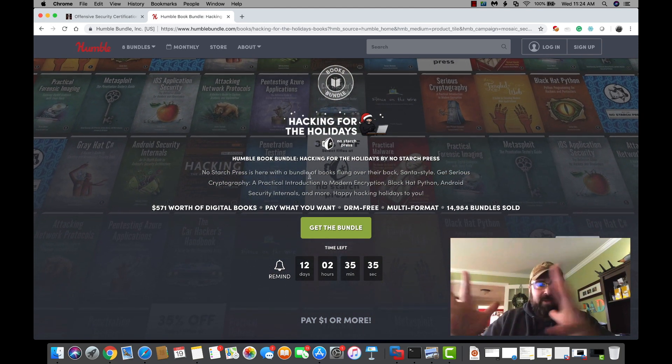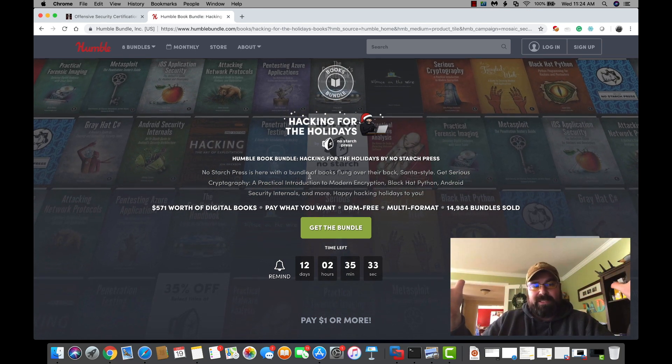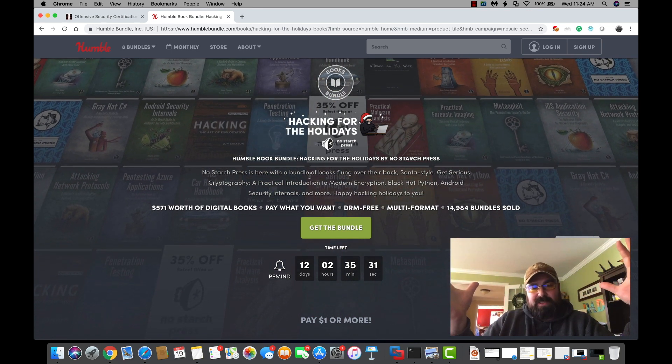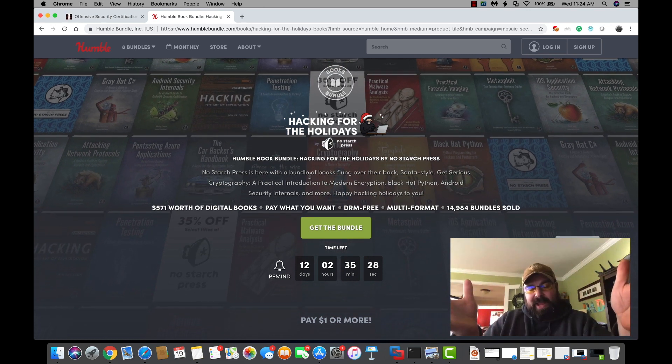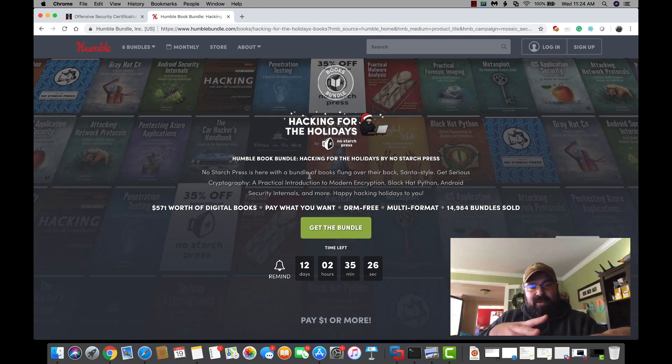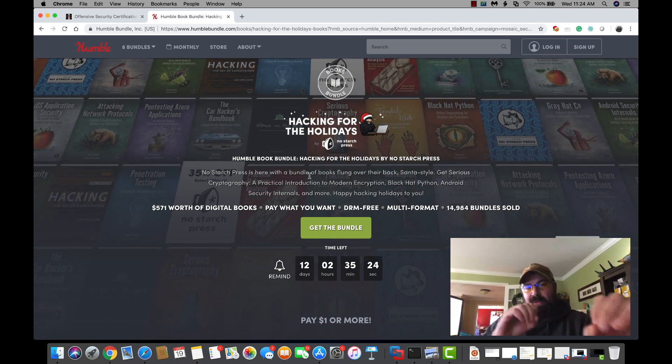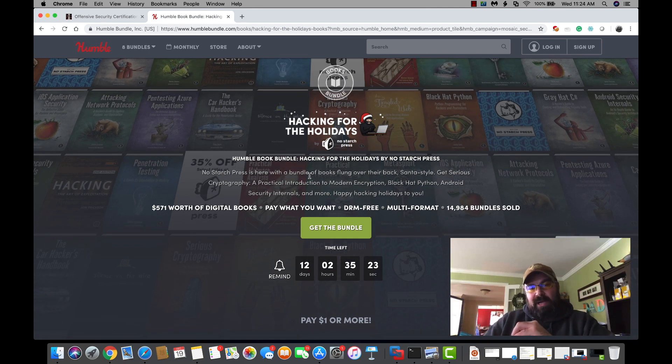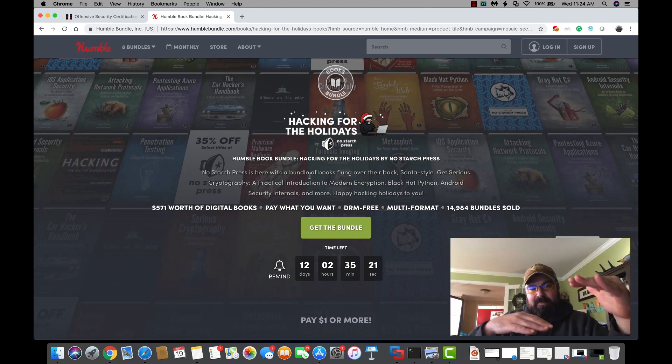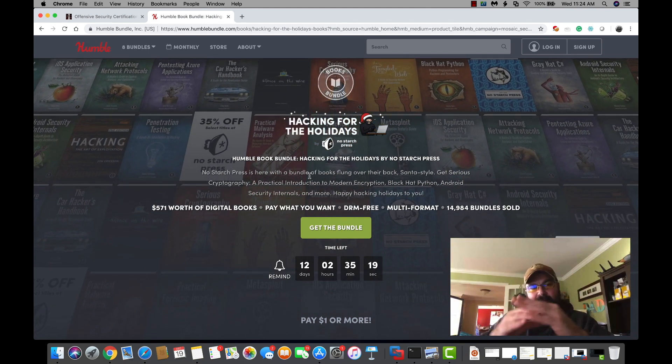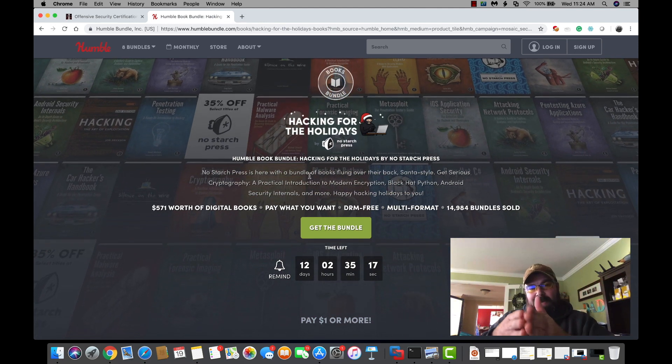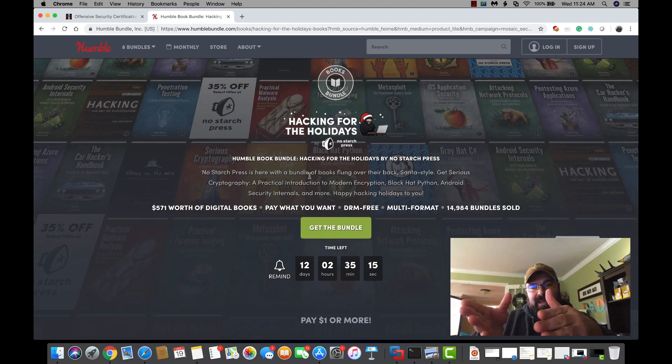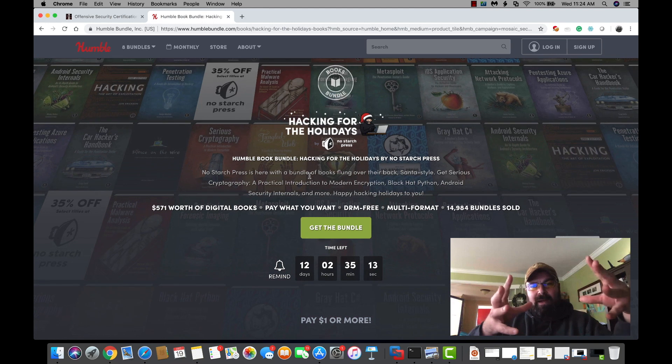Basically, you get a lot of these titles that you see scrolling around in the background here. All really good titles. Normally you're going to be paying at least $30 to $40 for each one of these books. You're going to get all those books, or whatever you decide to pay. When you go to check out, you can determine where you want your money to go. It'll break into three tiers: you have money go to Humble, money go to No Starch, and money go to EFF.